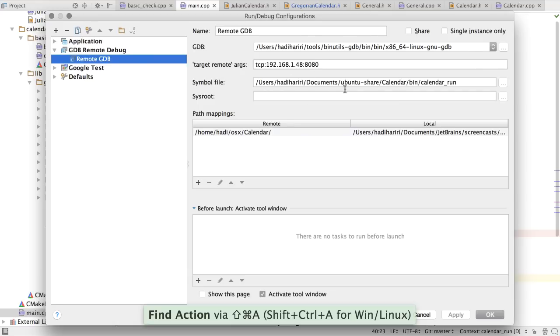The symbol file, and then a mapping from my remote host, which in this case would be home Hattie OS X Canada, to my local files.